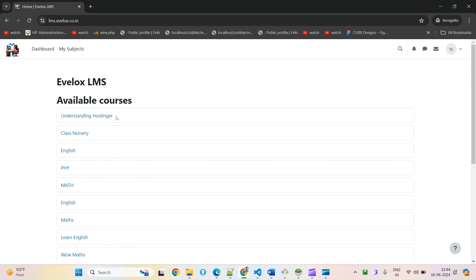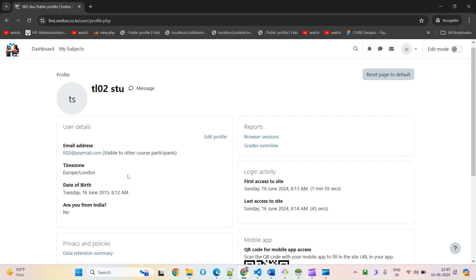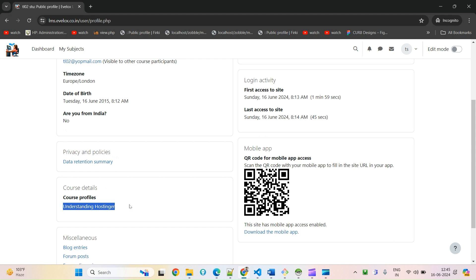But now you see there is no button for self-enroll. Why? Because this is already enrolled. If I come here under profile, I can also see my enrolled courses. This is the one I just enrolled with the method of self-enrollment. This self-enrollment is open to everyone. Anyone, any user that has LMS access, can enroll themselves.